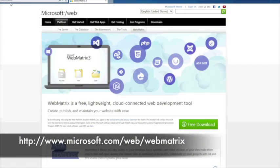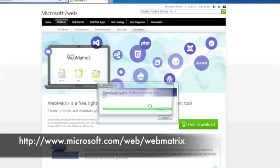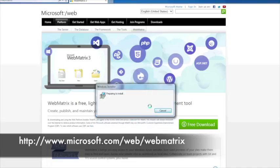The first thing we need to do is go to microsoft.com/web/webmatrix. Now if you look down you'll see a green button on the screen that says 'Free Download'. Go ahead and click on there and that will actually start to download and install onto your computer for you.